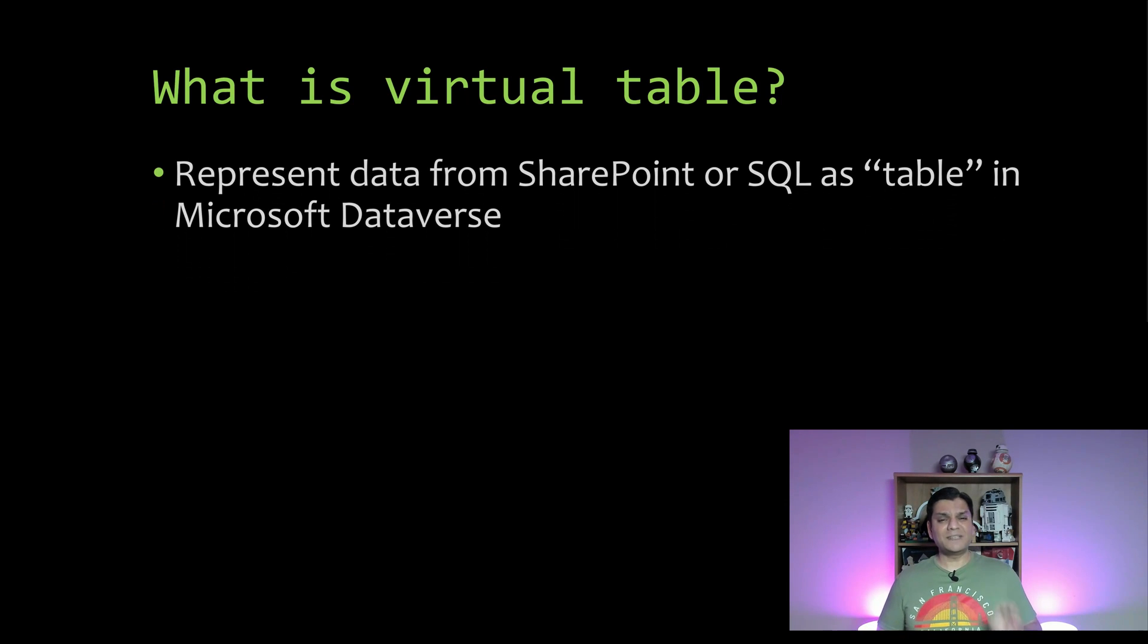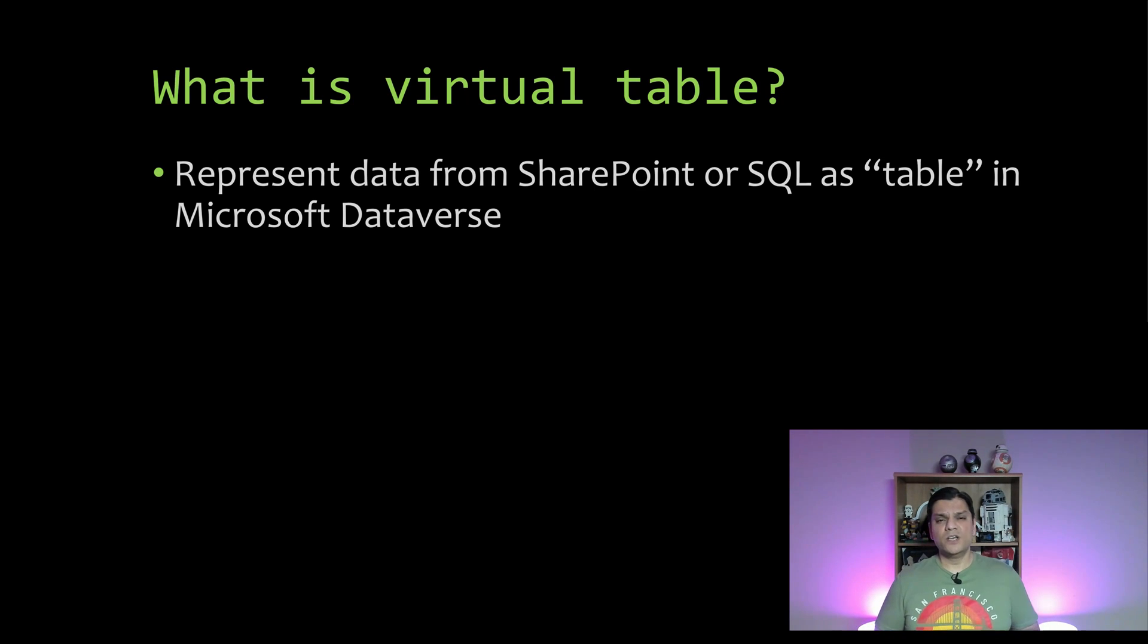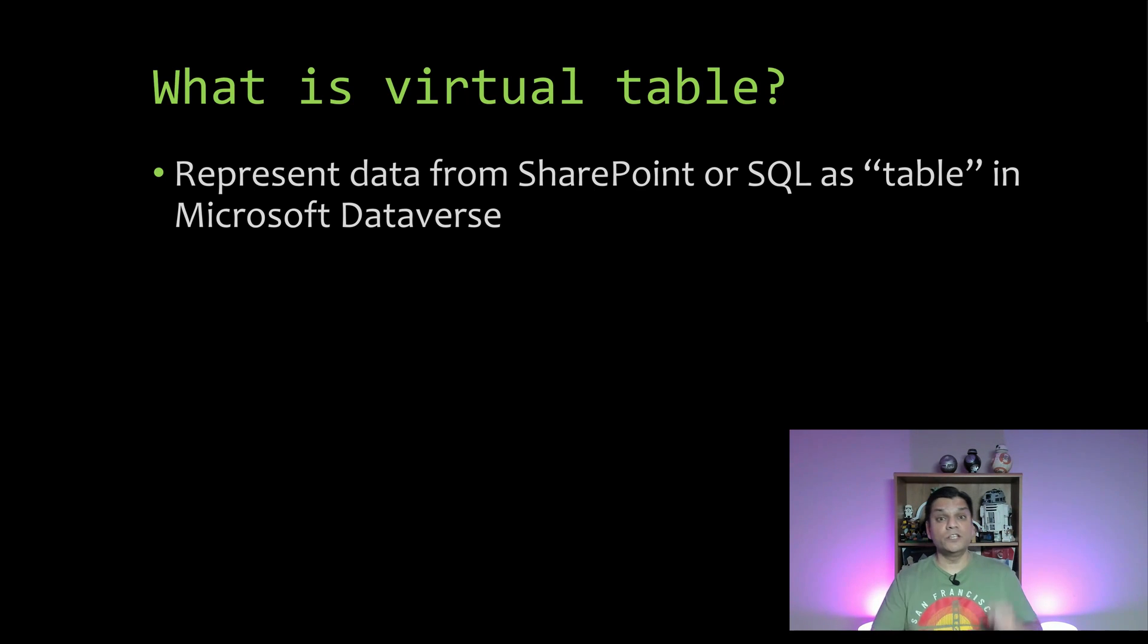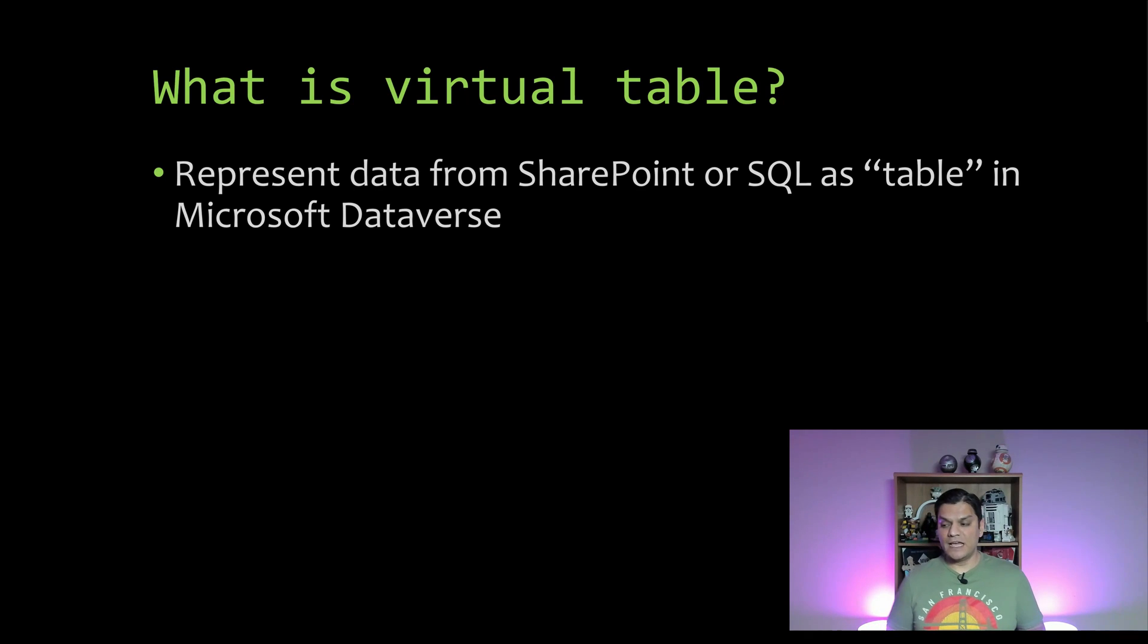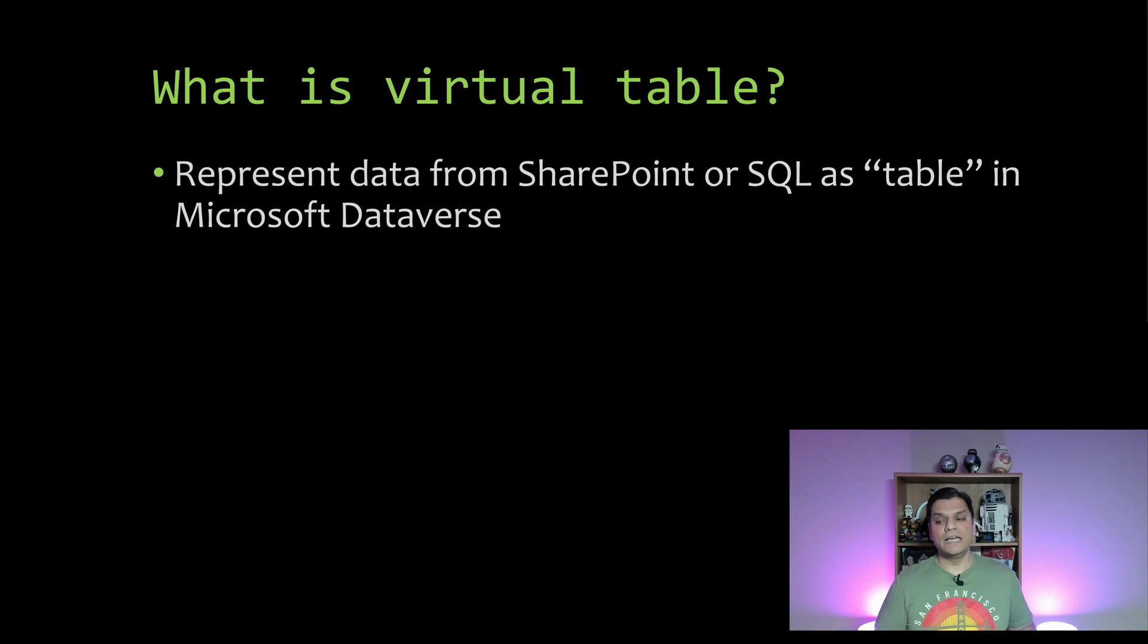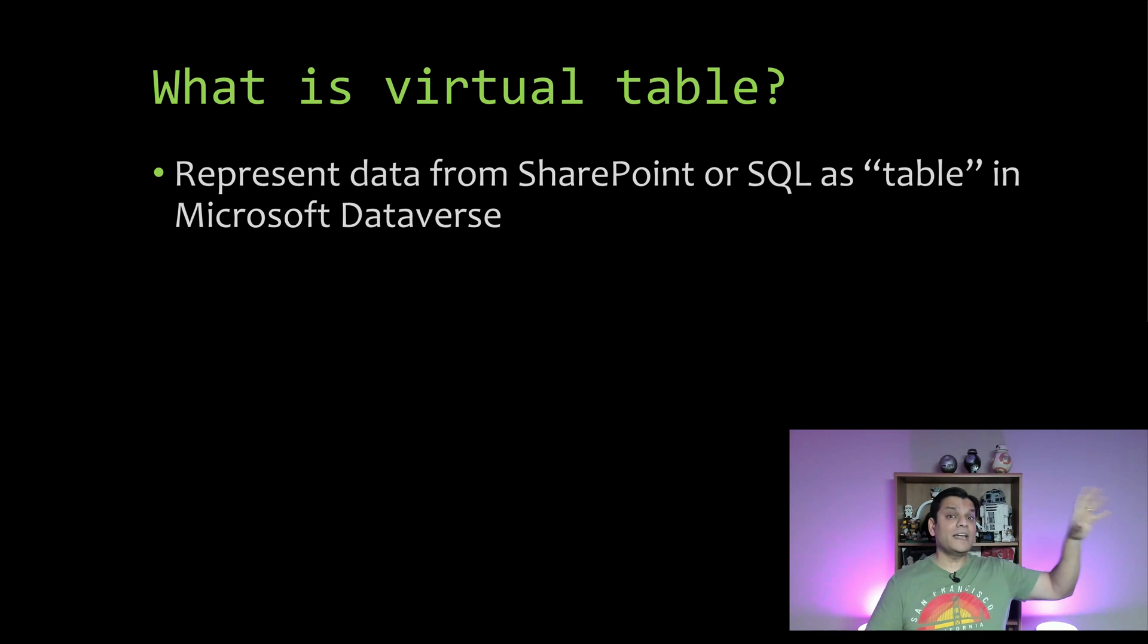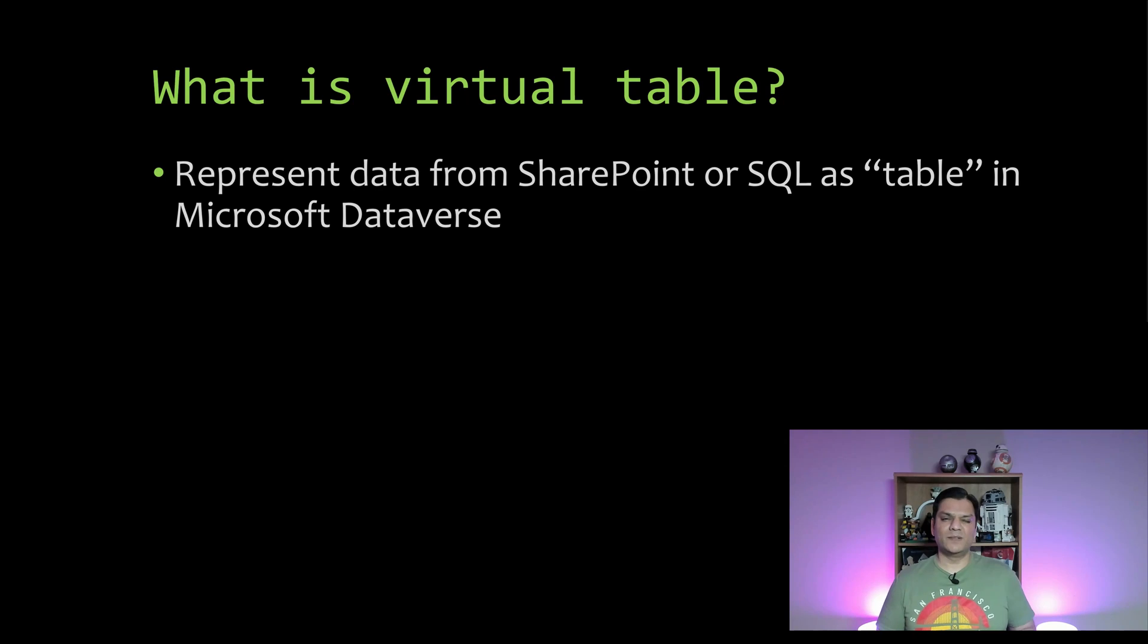Well, it is represented data from either SharePoint or SQL as a quote-unquote table in Microsoft Dataverse. So what that actually means is that that data from either SQL or SharePoint is not physically resting on a Dataverse table. Instead, when there's actually a runtime going on, this data or the state of that data is dynamically associated or retrieved from that data source, which could be SharePoint or SQL, in your virtual Dataverse table.